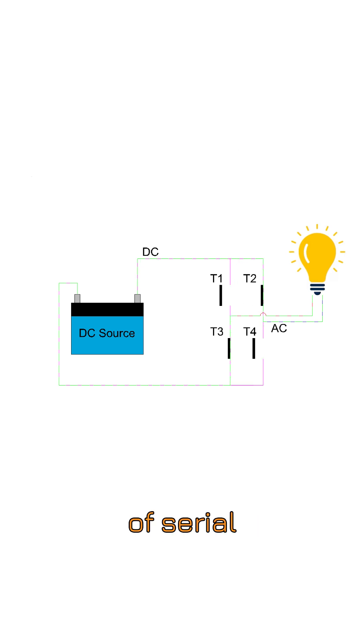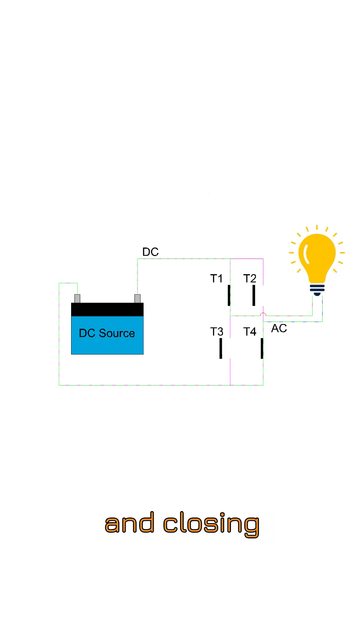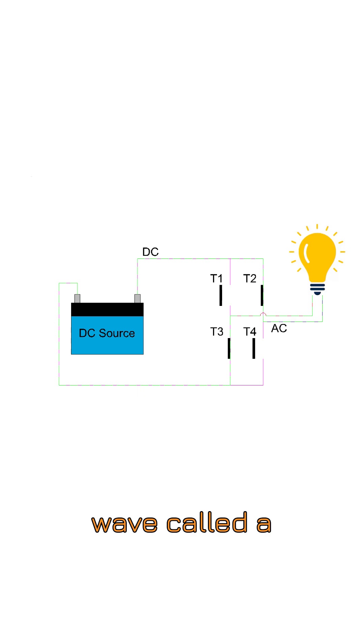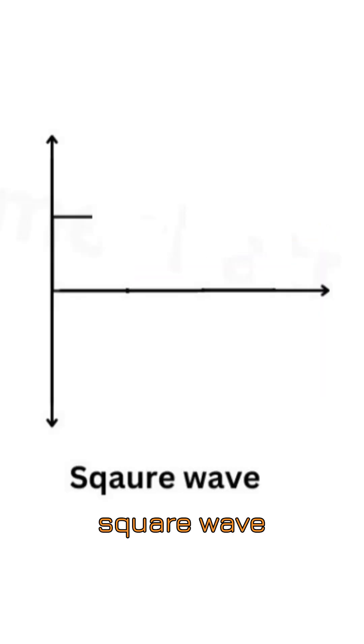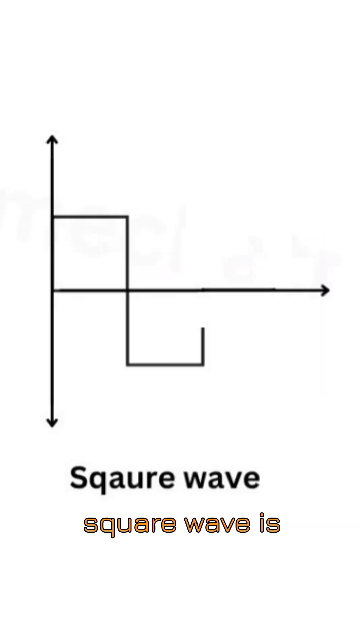This process of rapid opening and closing generates an initial choppy wave called a square wave. The choppy current, the square wave, is still not fit for use. It's very rough and could harm appliances.